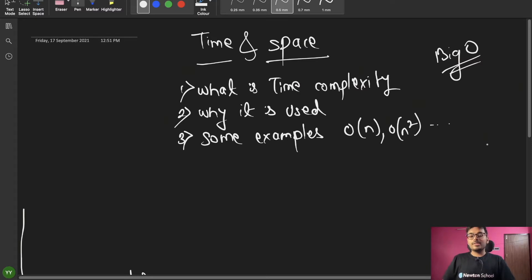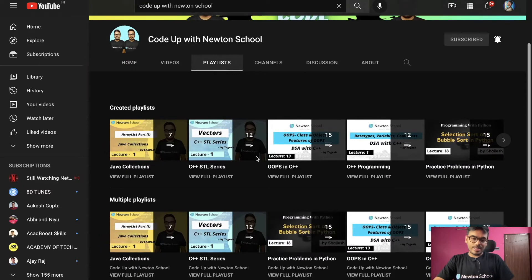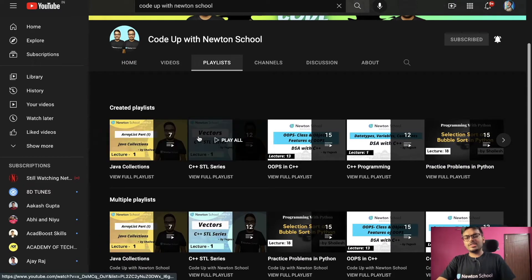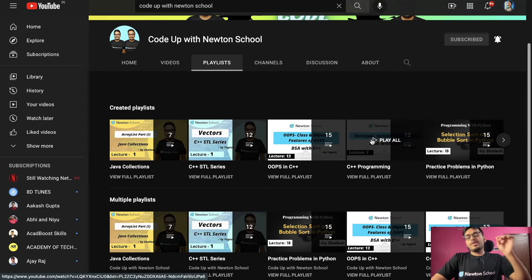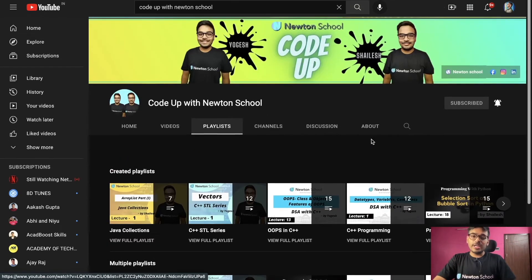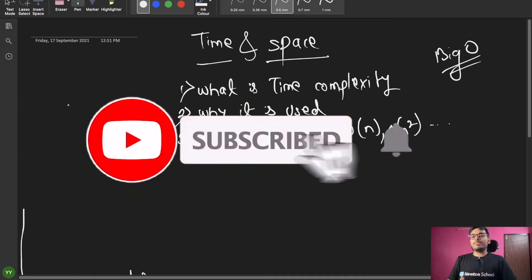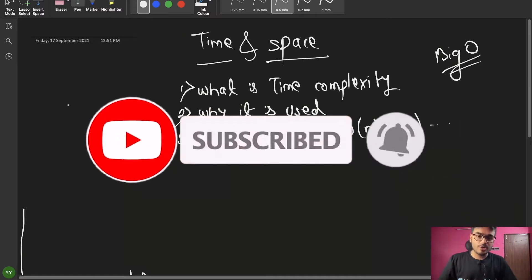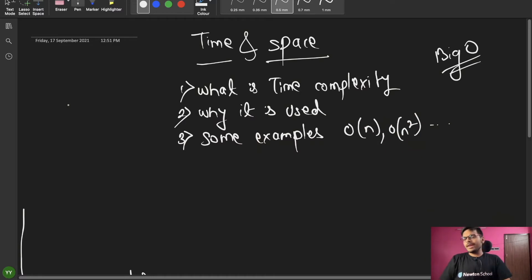I highly recommend you all to go and check out our playlist. There you can see videos related to Java Collections, C++ STL, OOP Concepts, C++ programming, and Python programming. Definitely go and check our channel. If you want to subscribe, please subscribe so we get motivation for new videos. Let's start the video.